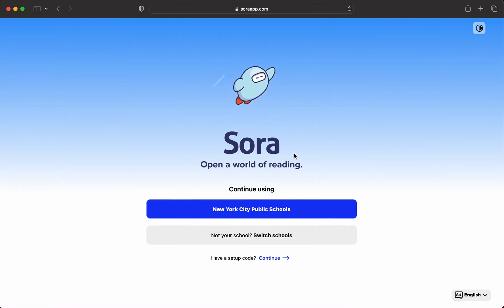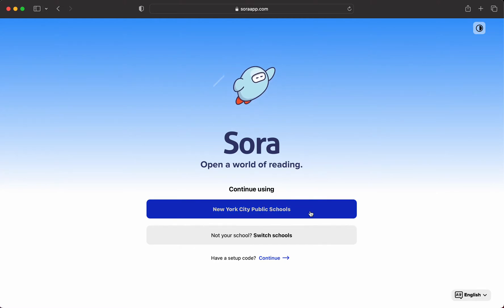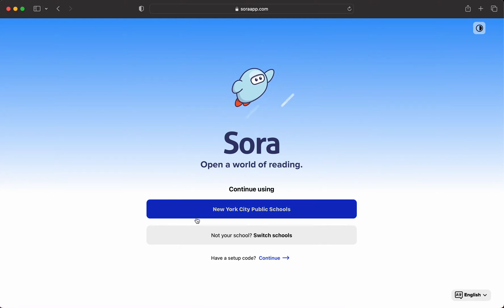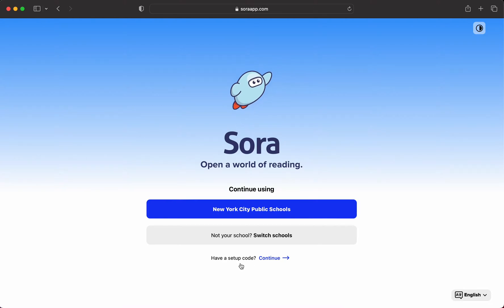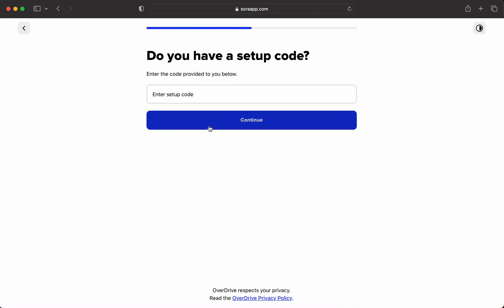Now, I've already used this before, so it knows I'm coming from New York City Public Schools, but it might just be blank for you. An easy way to access New York City Public Schools is to have a setup code right down here and click on continue.